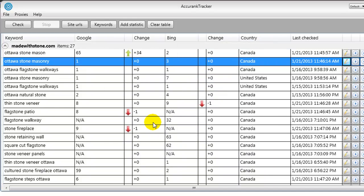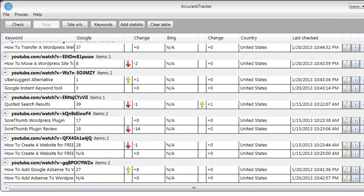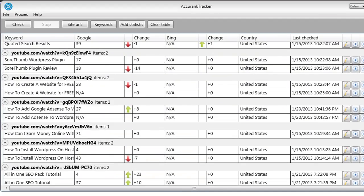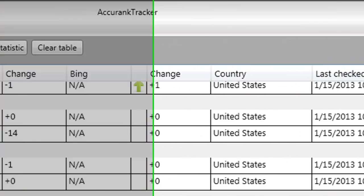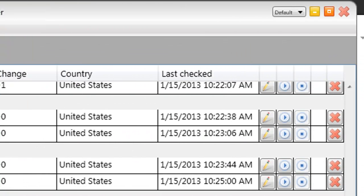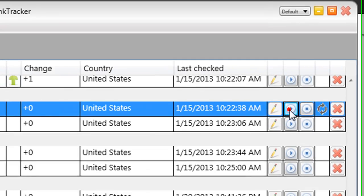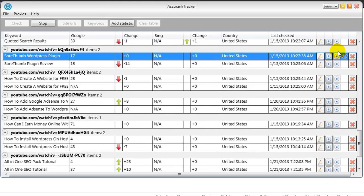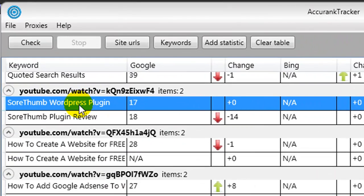If we just fired up the software and I wanted it to go off and check all of the keyword phrases in here, I simply press Check and it would check each one. But if I wanted to just pick a couple of random ones to check, I have a YouTube video here about a sore thumb WordPress plugin. Last time I checked I was ranked 17th, and that was on the 15th. Today's the 21st, so I'd simply press this play button and it would go off and check the ranking. So there's no change in my ranking there.